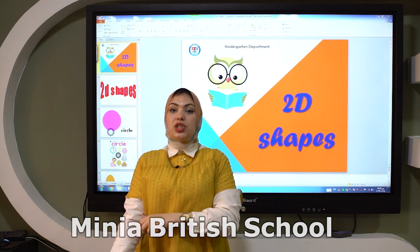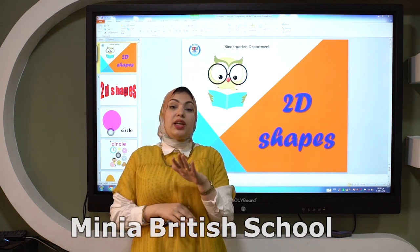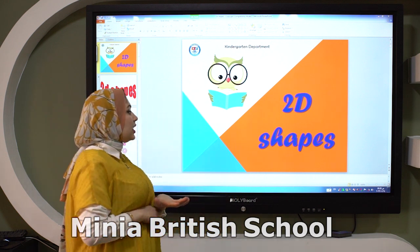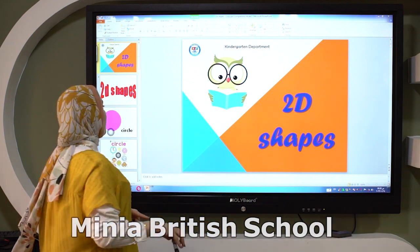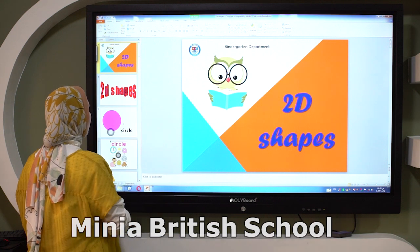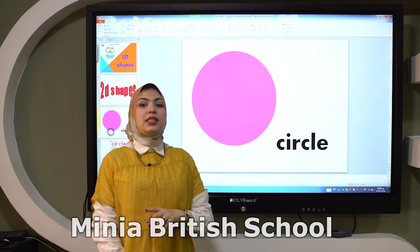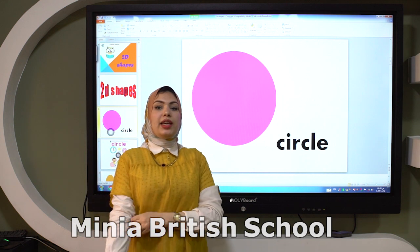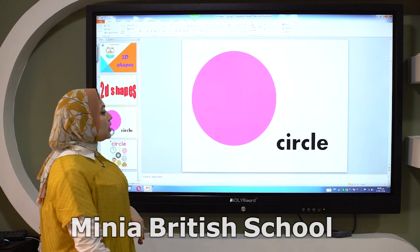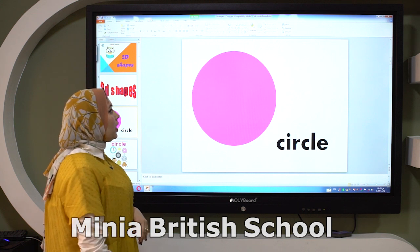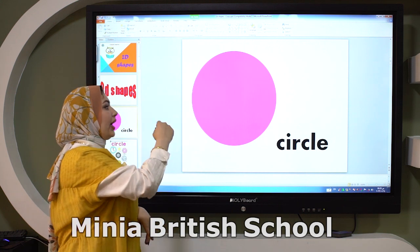Do you know, Kiji, that we can find shapes in our world and everywhere? Let's see the first shape. The first shape is called circle. What is the meaning of circle? Circle is a shape that has no lines.